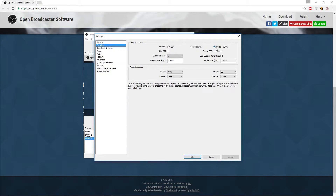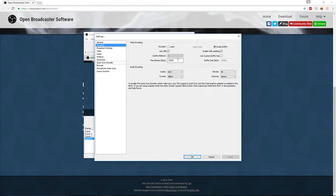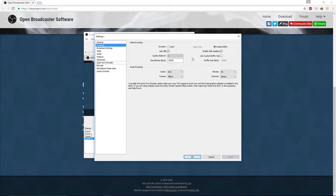For encoding, I personally use the NVIDIA NVENC encoder because I have an NVIDIA graphics card and it's easier on my PC. You can also use x264 — I'll show those settings in a minute. For my NVENC encoder I use CBR and enable CBR padding, which is constant bitrate, and my bitrate is set to 25,000.